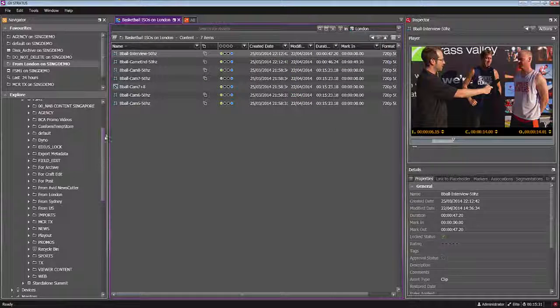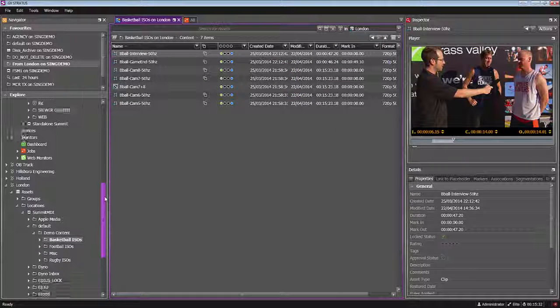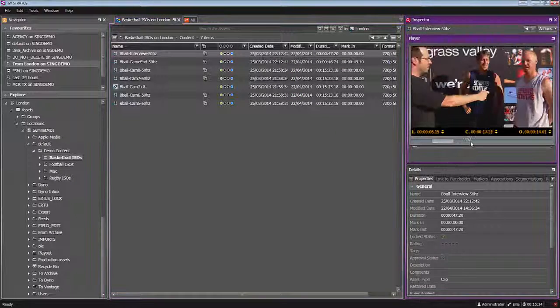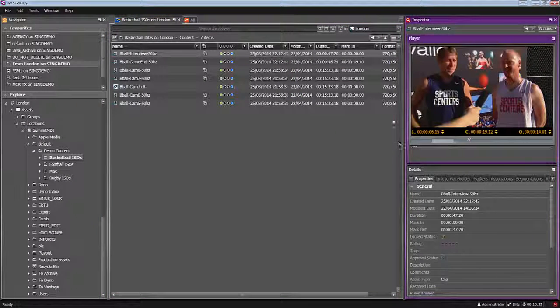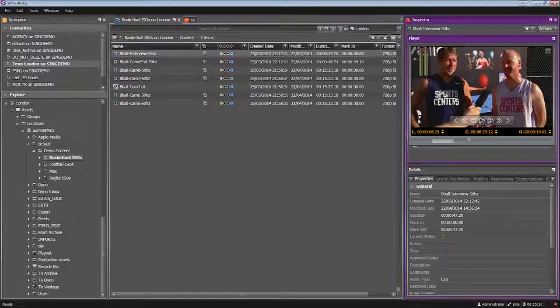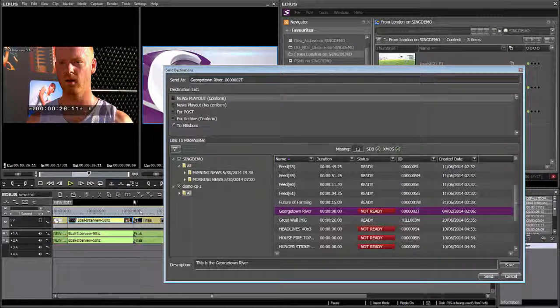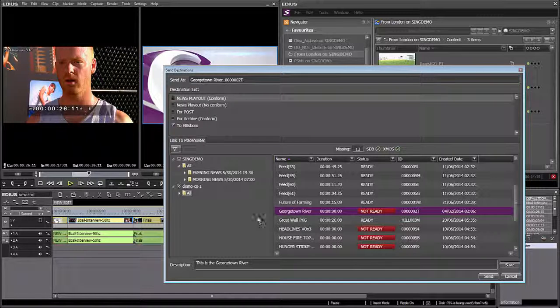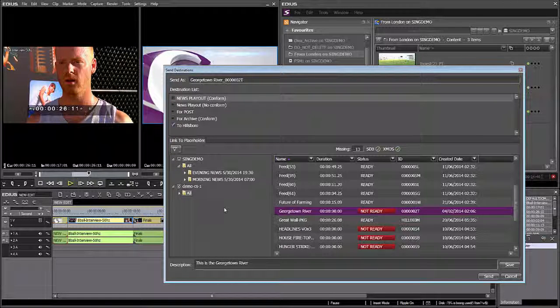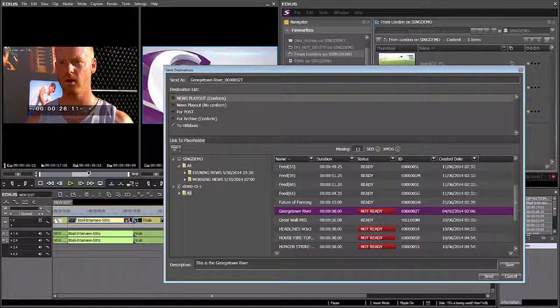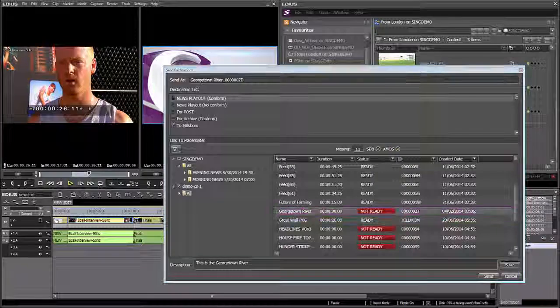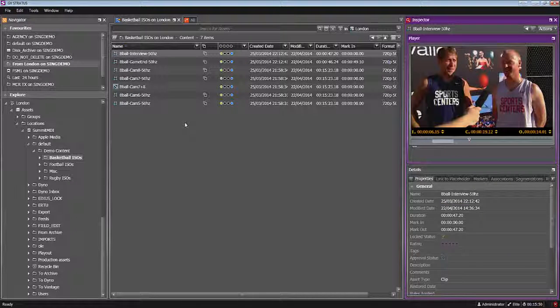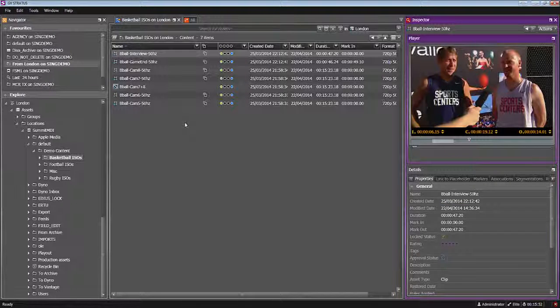I've gone from remotely logging into London, previewing the low resolution content, bringing myself the high resolution content over to Singapore, editing in EDIUS, finalizing my edit, and if I wanted to at this point, I could send it to the Hillsborough system for final play out. And here's just one of the many different workflows that the multi-site capability within Stratos will allow you to achieve.